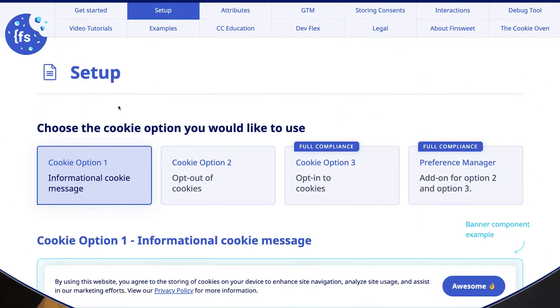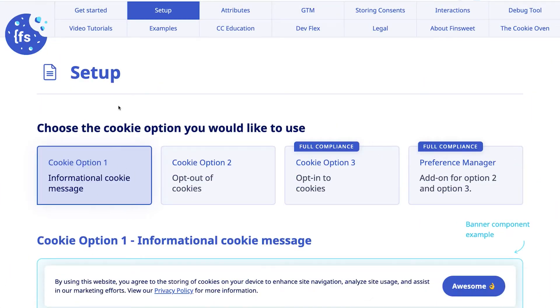When it comes to setting up cookie consents, you can choose between three different options. The first option is called an informational cookie message, and you can see how it looks right over here. This option is the most simple one — it simply shows that this site uses cookies. Note that this option is not GDPR compliant.